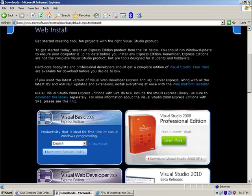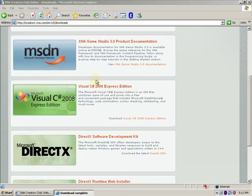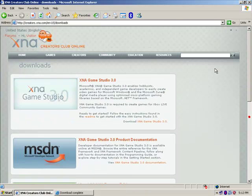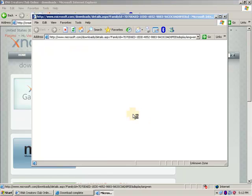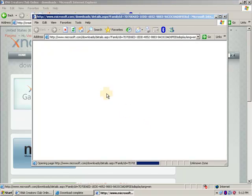Now I'm going to go ahead and download XNA Game Studios also, but we don't need to install it yet.